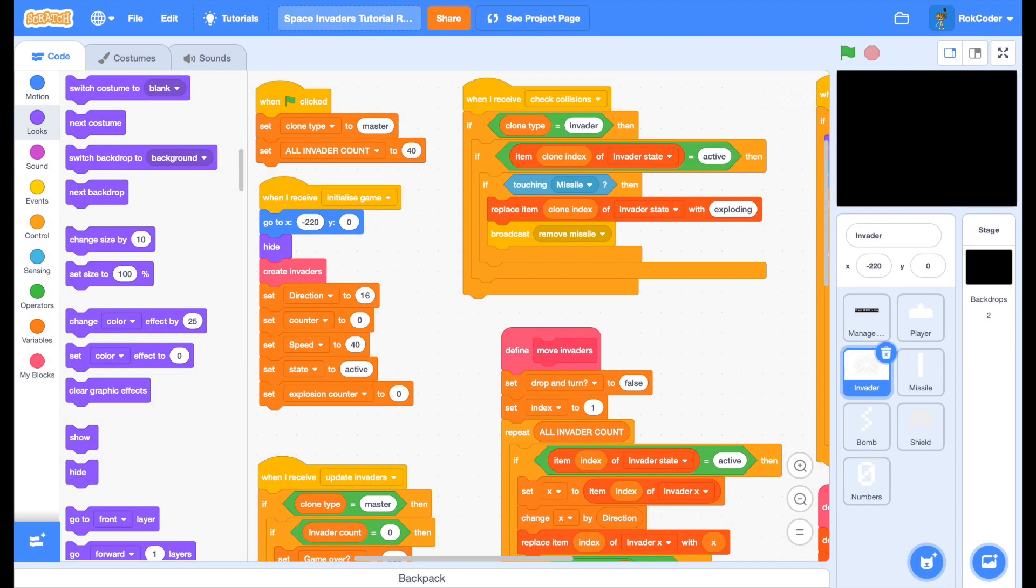Welcome back to the Rockcoder Space Invaders tutorial. In this session we're going to make it so that the invaders can drop bombs on the player and actually destroy the player. So we'll be able to end a game when the invaders land on the floor, when they've blown up the player, or when the player has destroyed all the invaders.